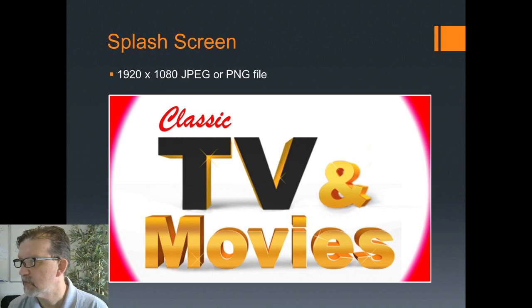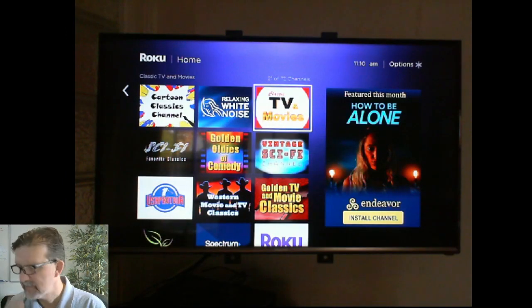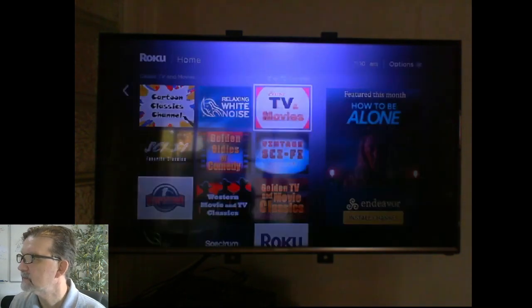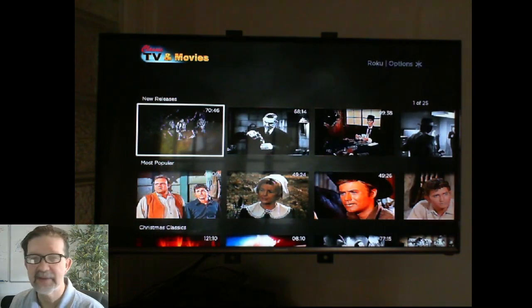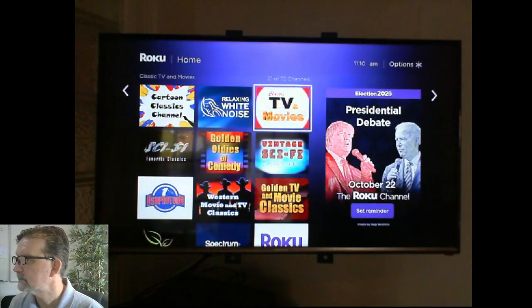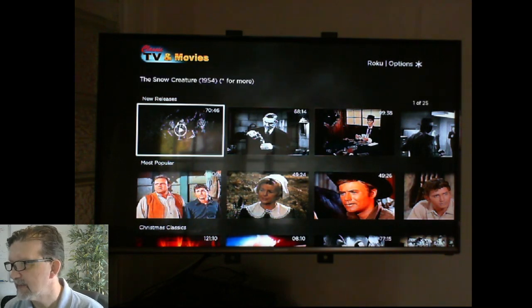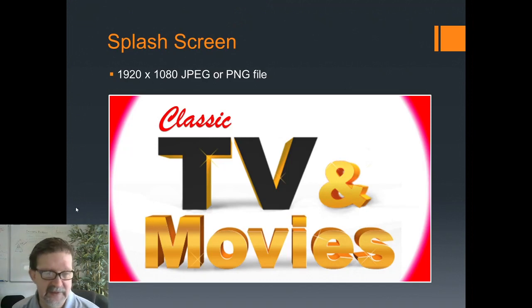I'm going to switch over and show you on my screen. We have the channel selected, so I'll select it — the splash screen is right there. That's your splash screen; it opens up right when you start your channel. That splash screen needs to be 1920 by 1080.